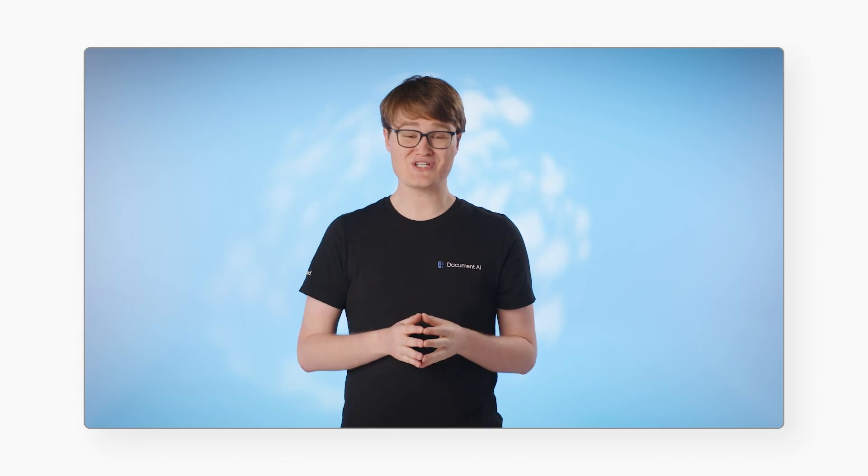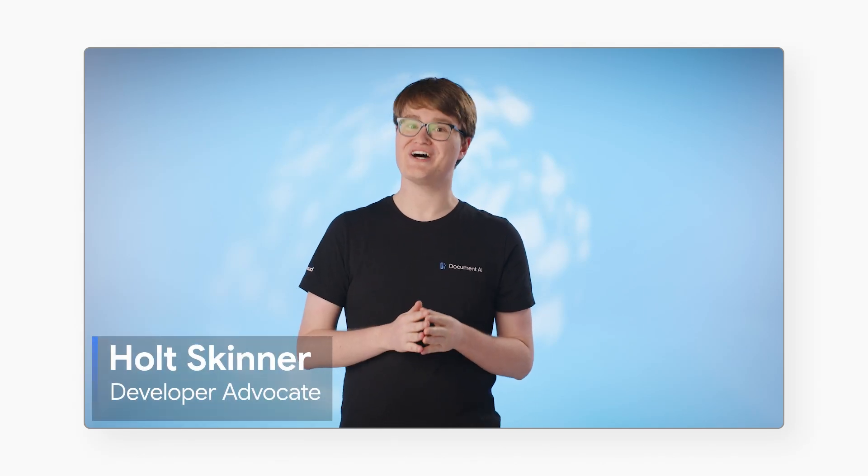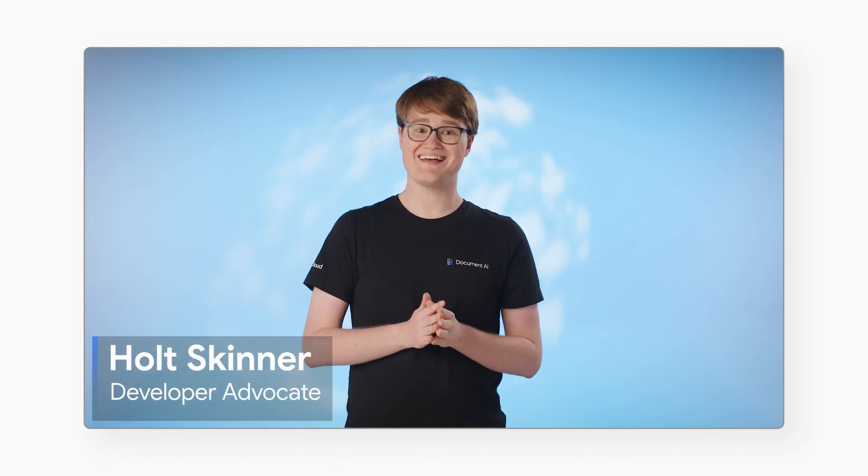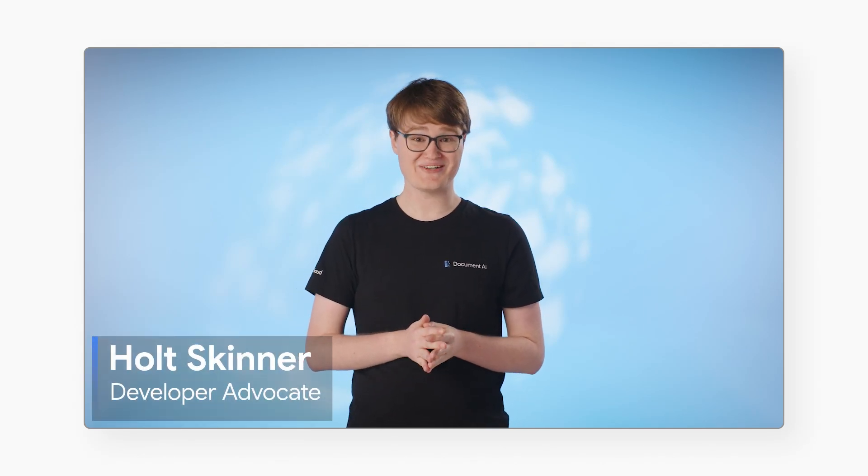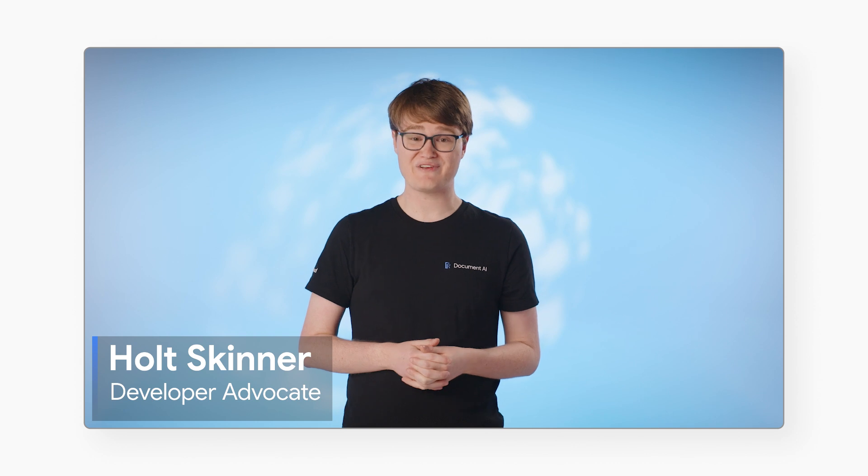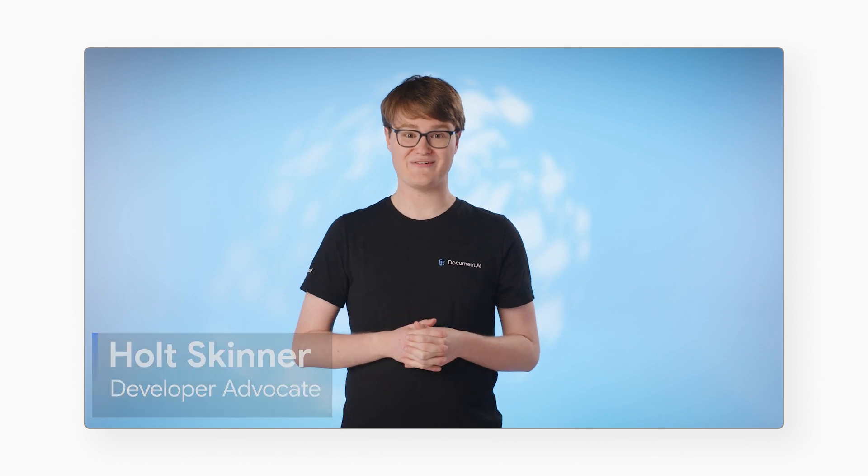Hi there, and welcome back to the Future of Documents. I'm Holt Skinner, and I'm a developer advocate for Google Cloud.